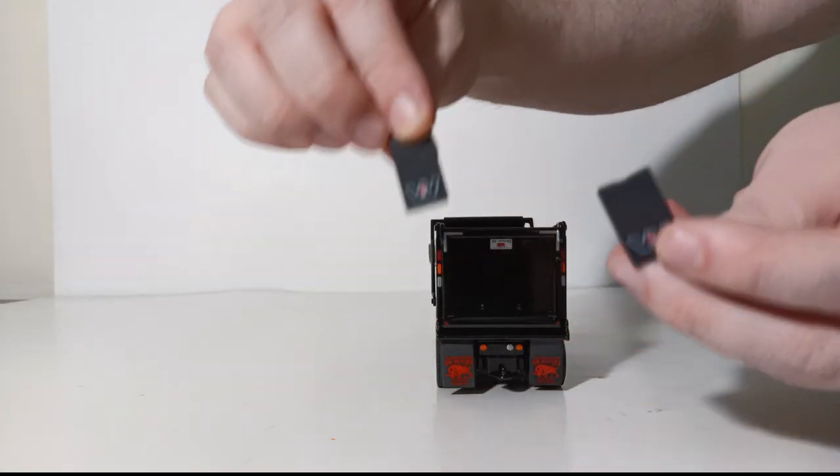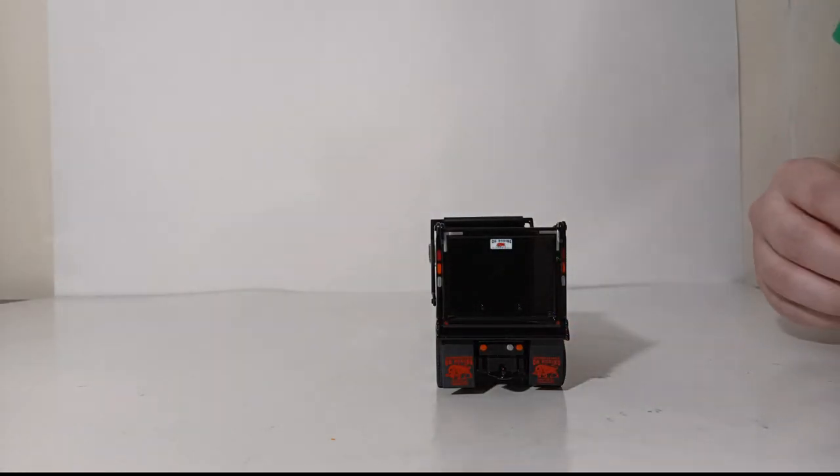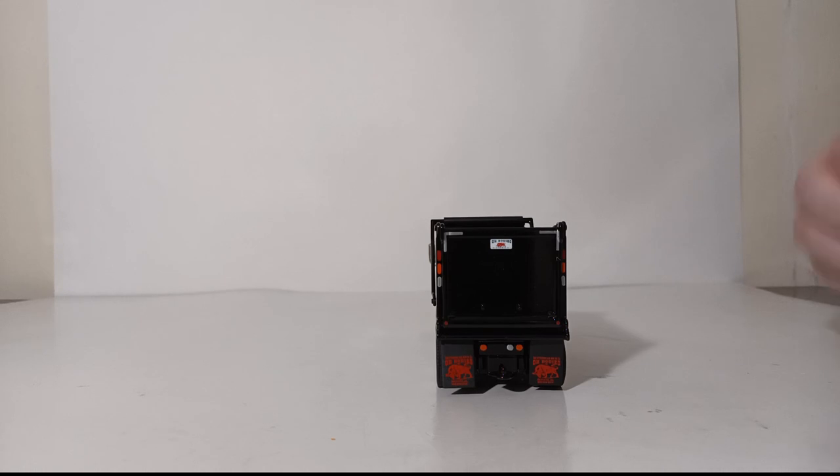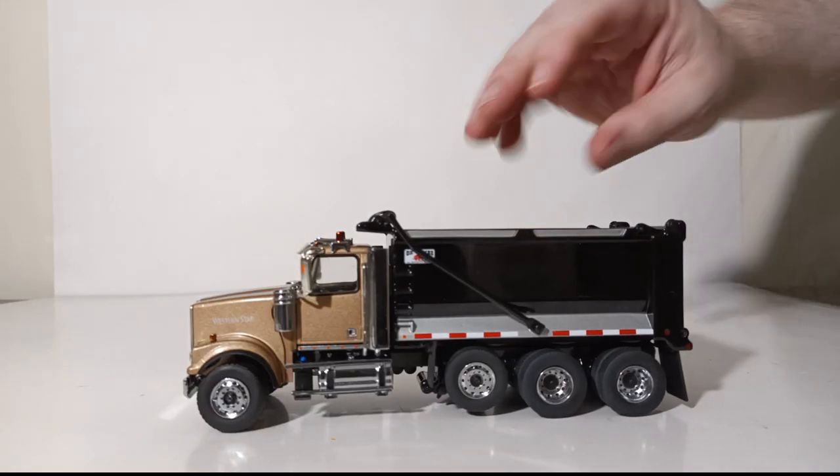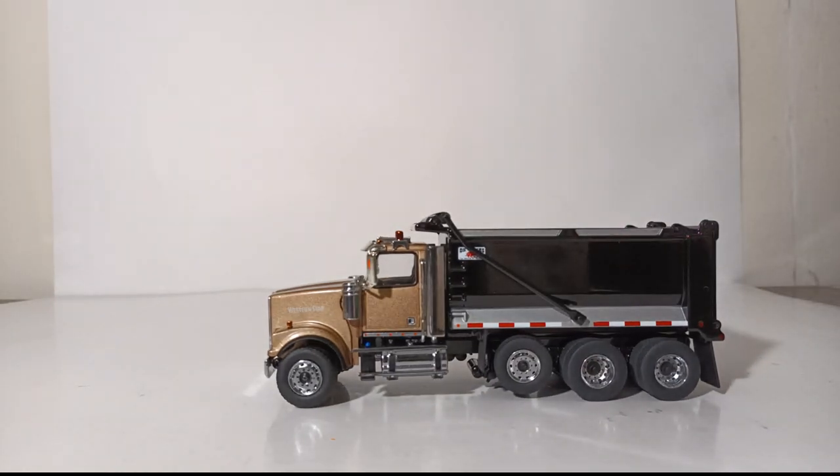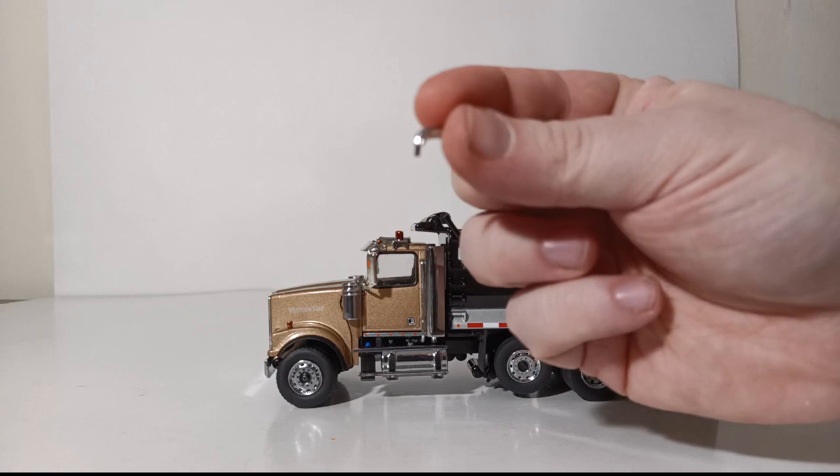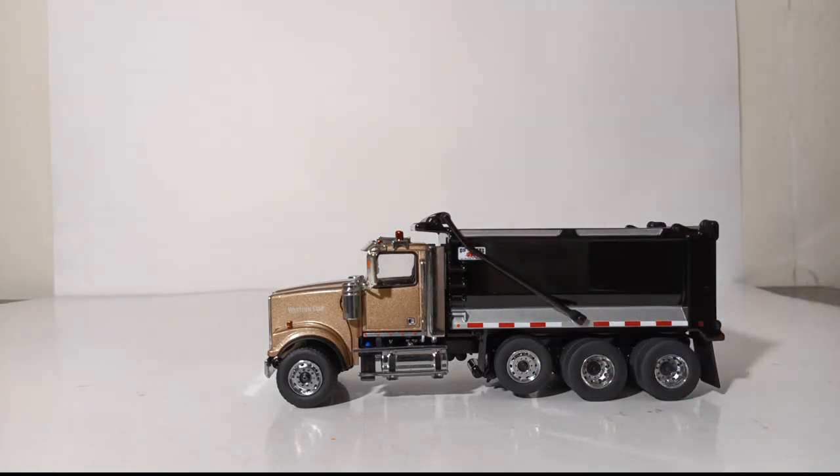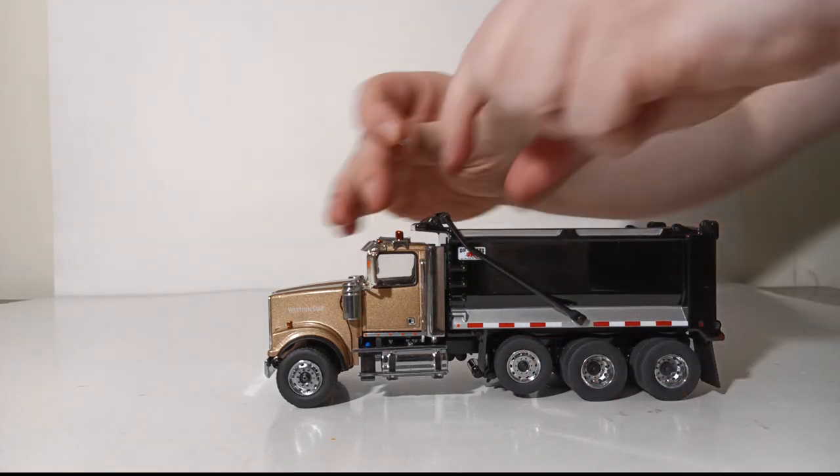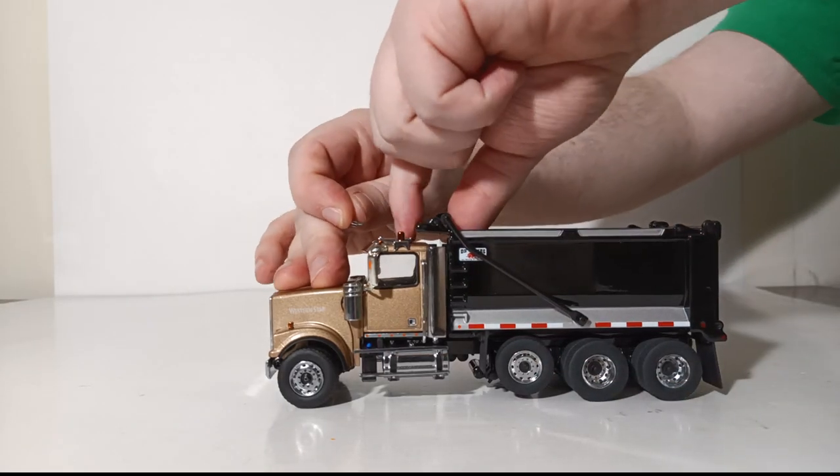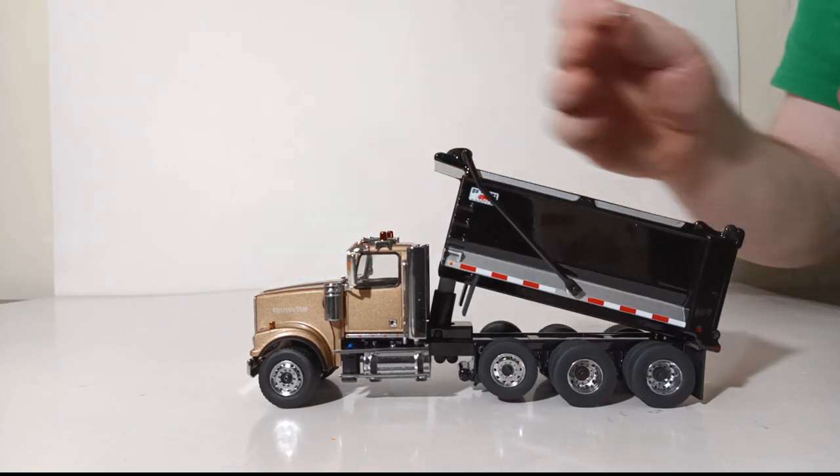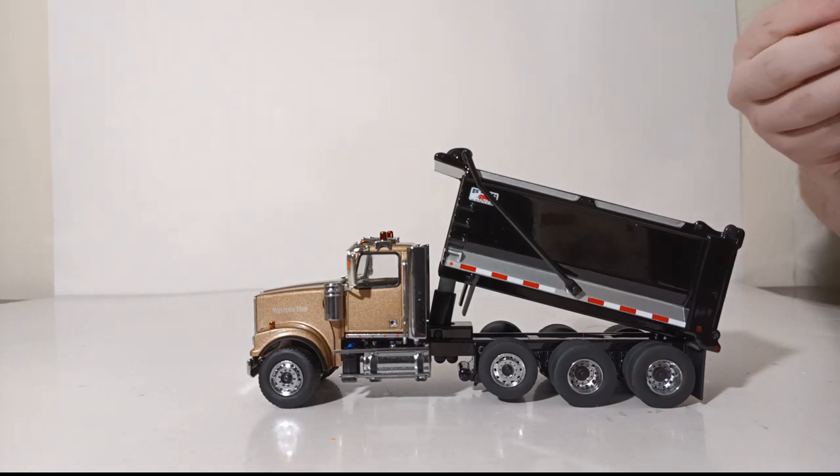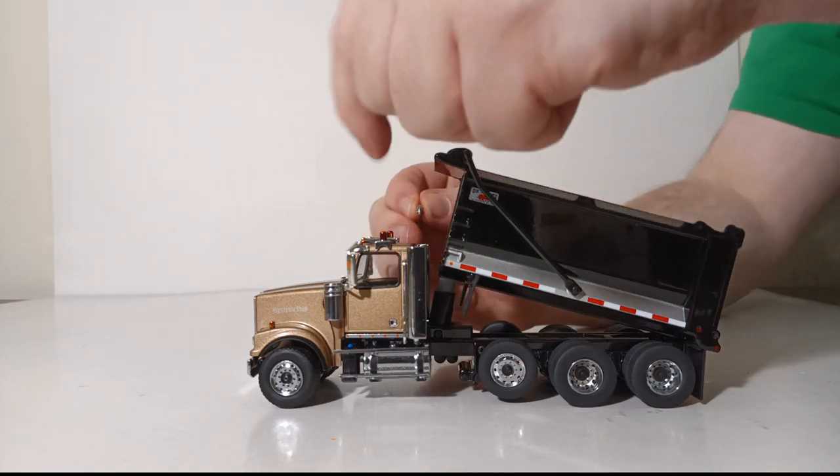The only other bit of assembly that you need to do is put the exhaust stack tips on the truck. What I like to recommend: tilt the dump box up just slightly.